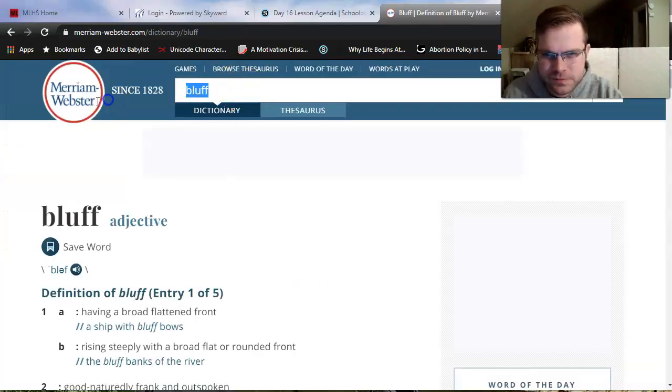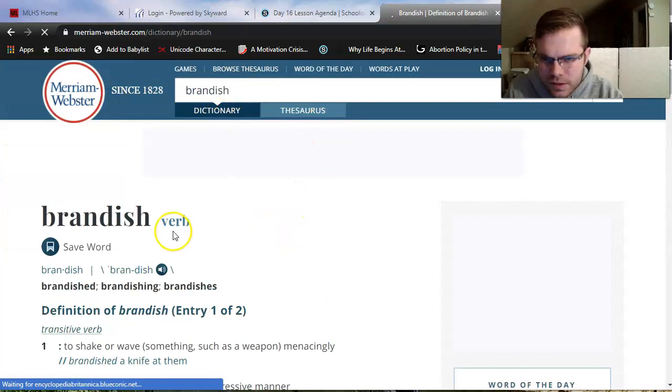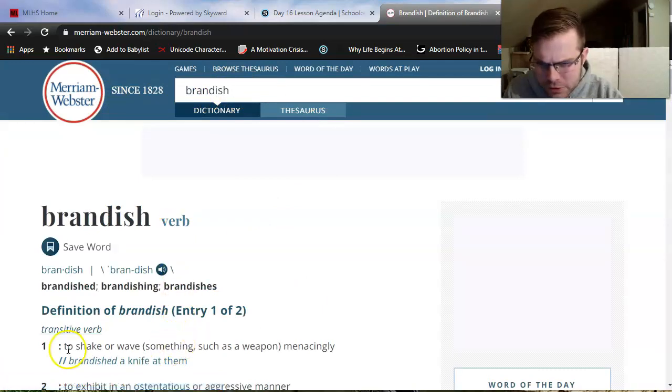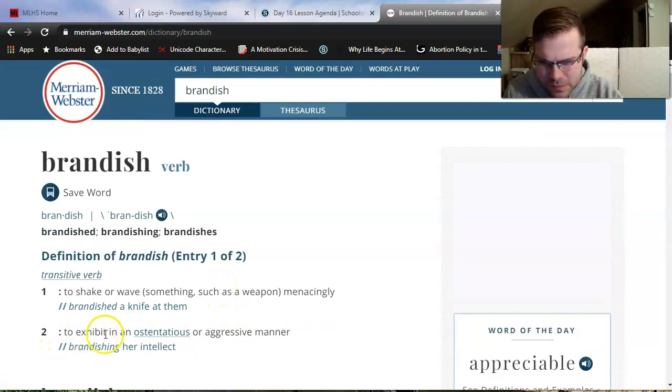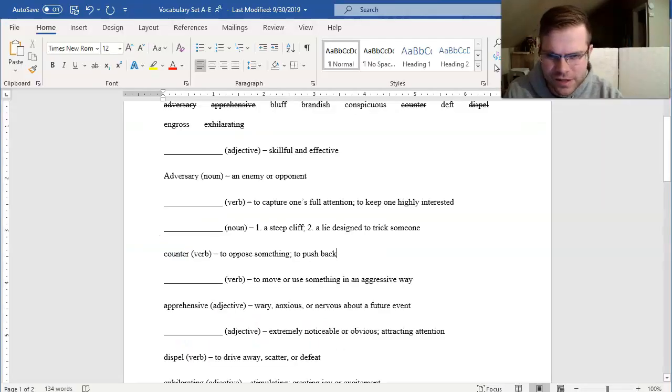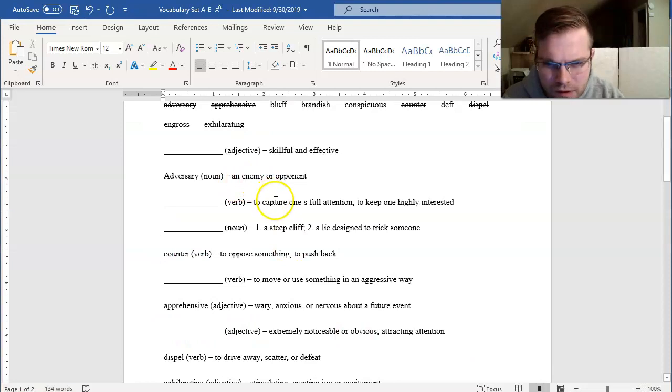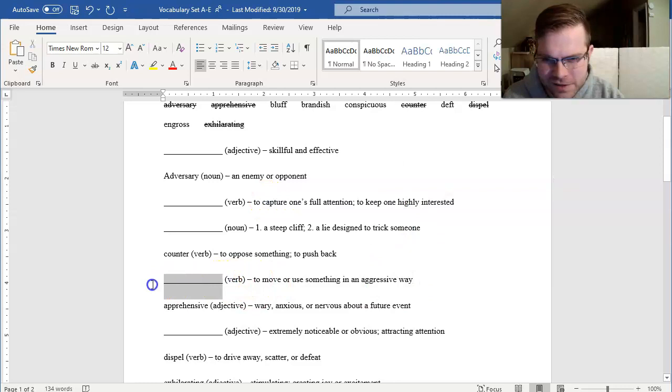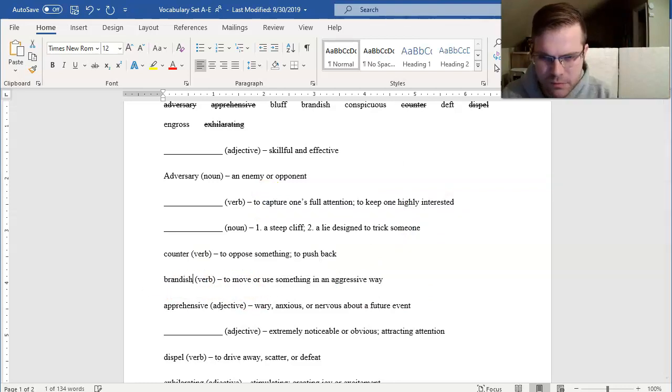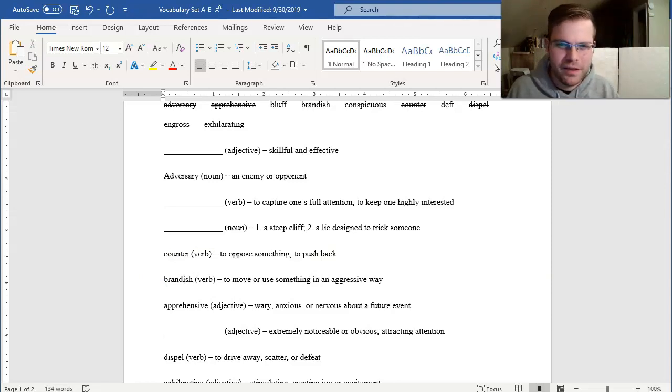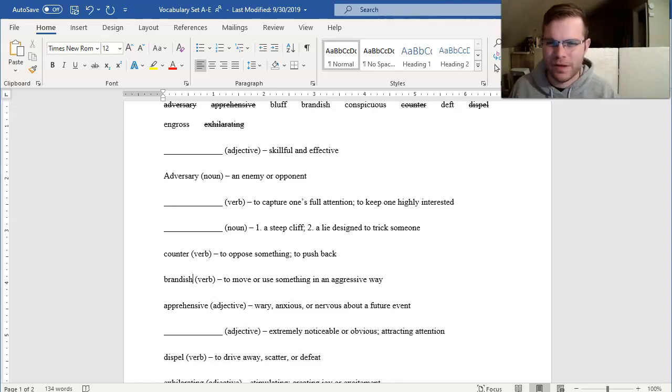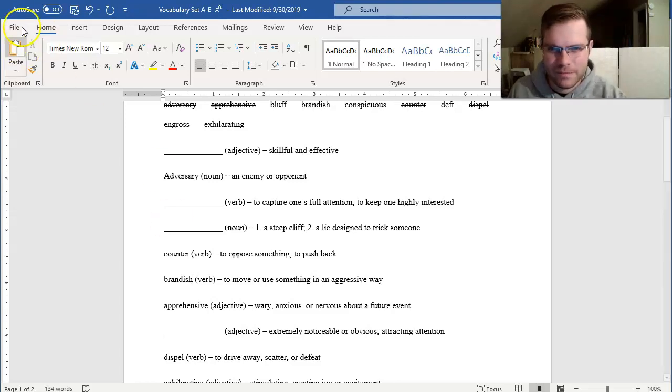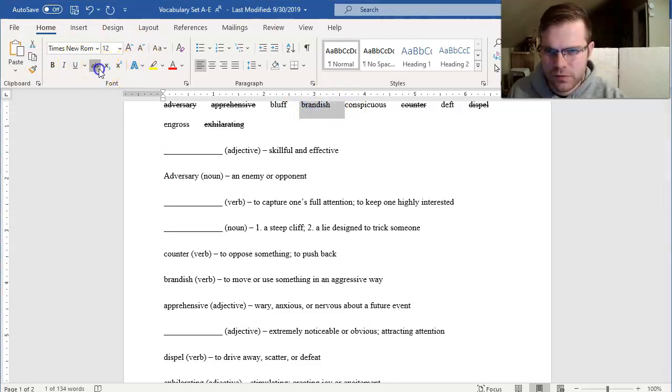Brandish. It's a verb. Let's see. To capture one's full attention. No. To move or use something in an aggressive way. There it is. Brandish. Pro tip for you guys. The word brandish is almost always used to describe how someone moves a weapon. The soldier brandished his sword at his enemy. Something like that. Means to shake a weapon at someone. To threaten them. Just a great word to add to your vocabulary. Once again. Strike you through.